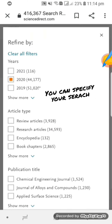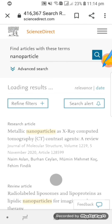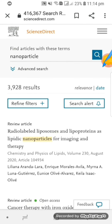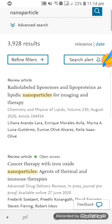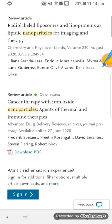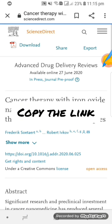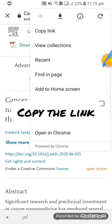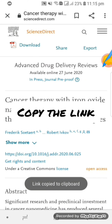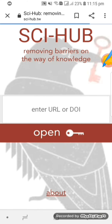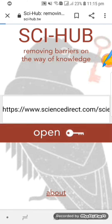You can search for review articles or research articles and refine your search. The next procedure is the same as told earlier — click on the paper, copy the link or DOI, go to Sci-Hub, paste your link, click on open, and your paper will be downloaded.